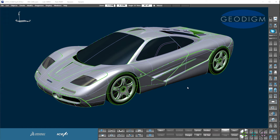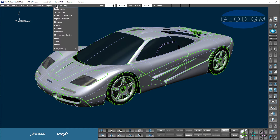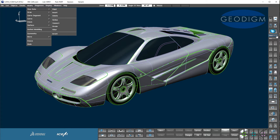Let's take a look at the interface. In the center we've clearly got the graphics area where we can look at our geometry. Up the top we've got some pull-down menus, various ones. On the right hand side we've got some more menus, and on the lower edge we've also got some other menus.